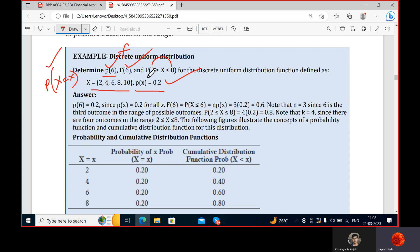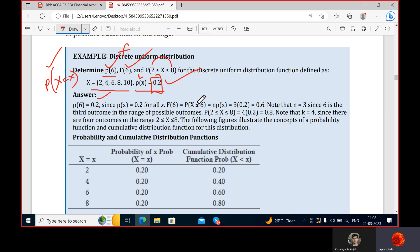Whatever random variable comes — either two, four, or six — the probability is 0.2. So the probability of six is also 0.2. For the cumulative distribution function, it tells us the probability of getting values less than or equal to six, i.e., what values x can take less than or equal to six.